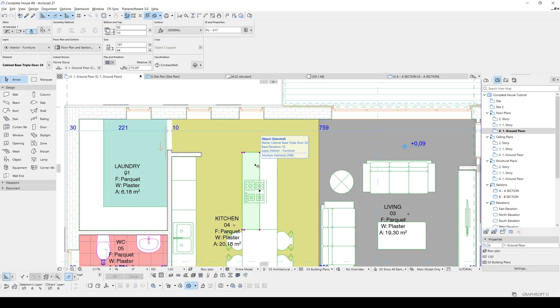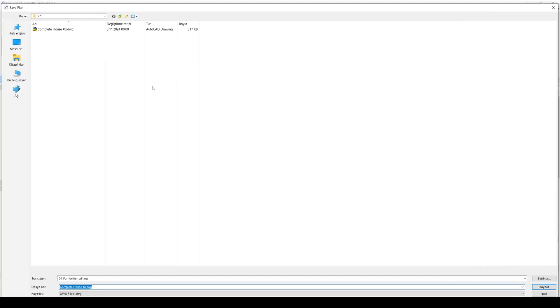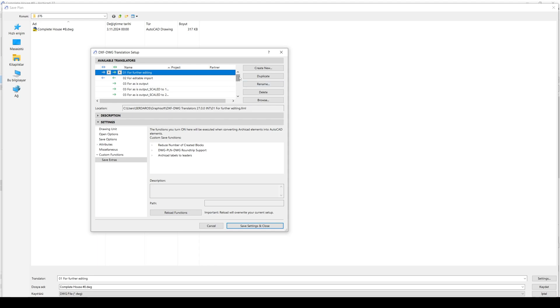Alright, first of all, let's start saving this file as AutoCAD. Let's go to file menu and click save as. After that, we will locate our folder and from the settings, we will change something. We will just select one of this name and click duplicate and rename it such as this DWG export.